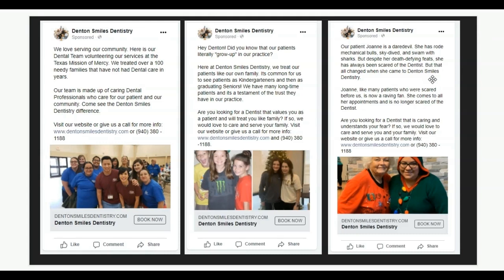There are so many ads out there that say, 'We take care of scared patients.' What we actually did is use a patient as a testimonial and case study. We talked about our patient Joanne, who has one of the most amazing lives — she's traveled around the world, rode mechanical bulls, skydived, swam with sharks. But even though she did all those crazy, death-defying feats, she was still scared of the dentist. And now she is a raving fan. She comes to all her appointments. We specialize in taking care of patients who are really scared. When crafting your ads, a way to supercharge them is to make them connect with the viewer and make them authentic.